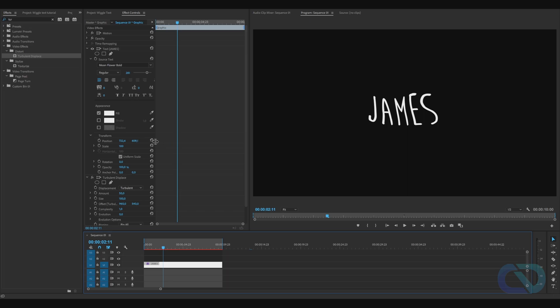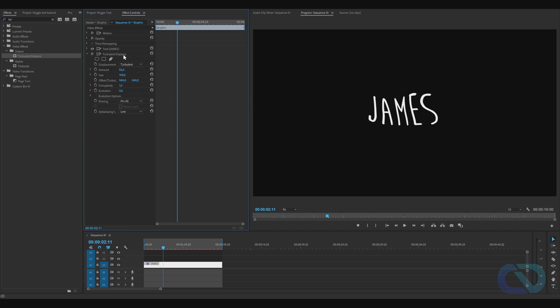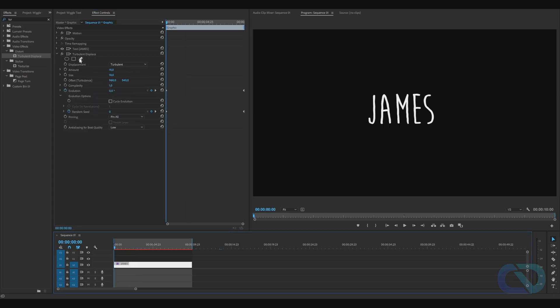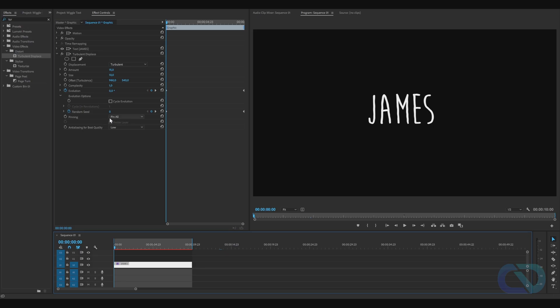In Turbulent Displacement, set Amount to 15 and Size to 10. On Evolution, hit the stopwatch. Go to the beginning of your text and set it to 0. Then open the Evolution Options and set Random Seed to 0.